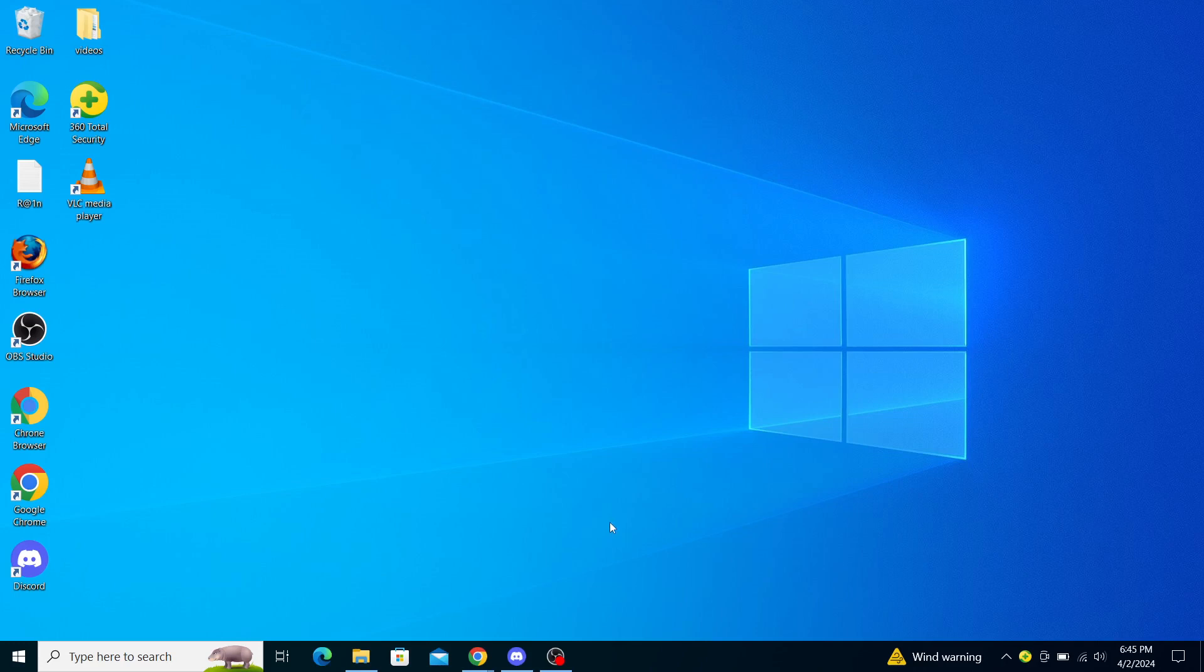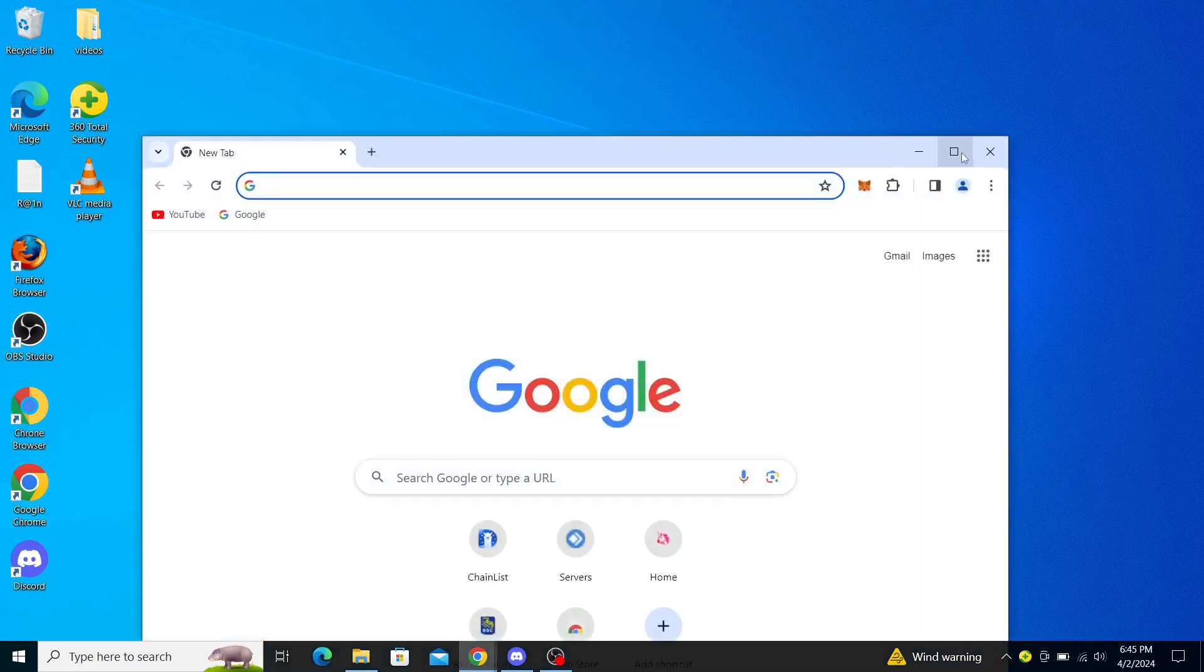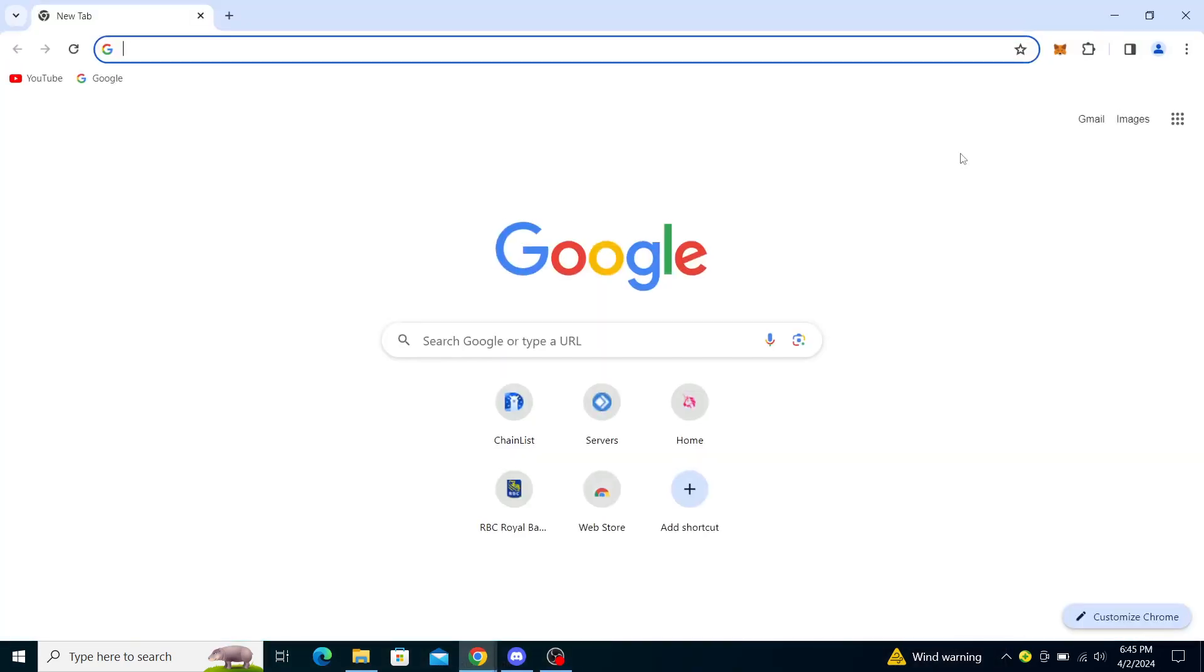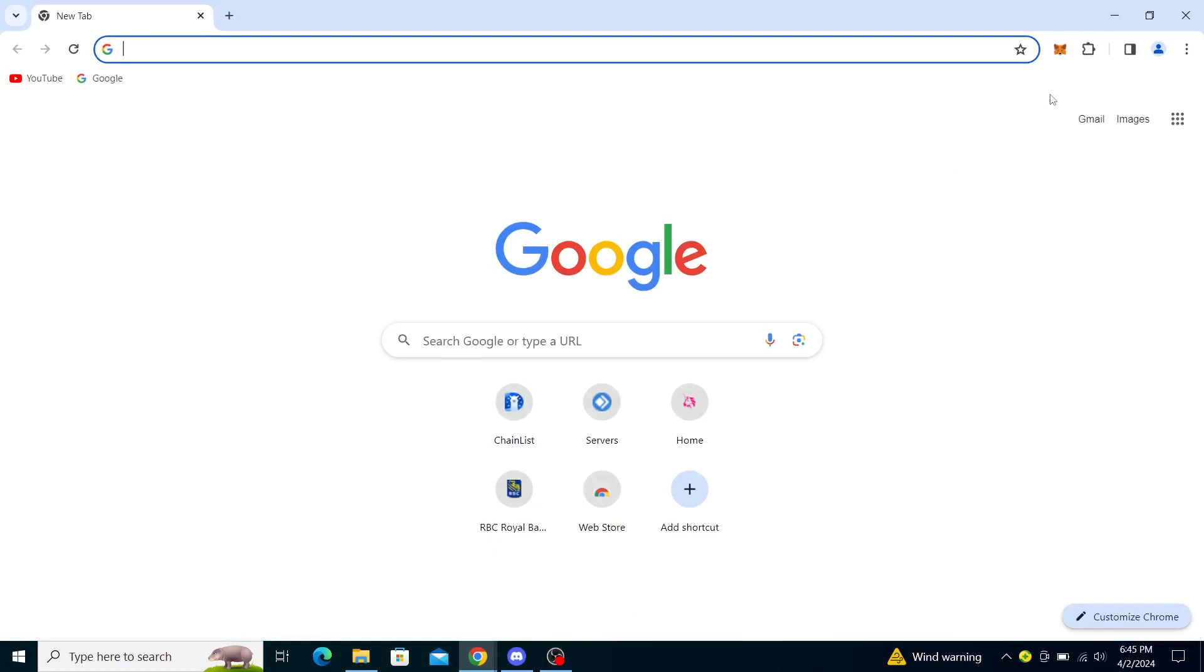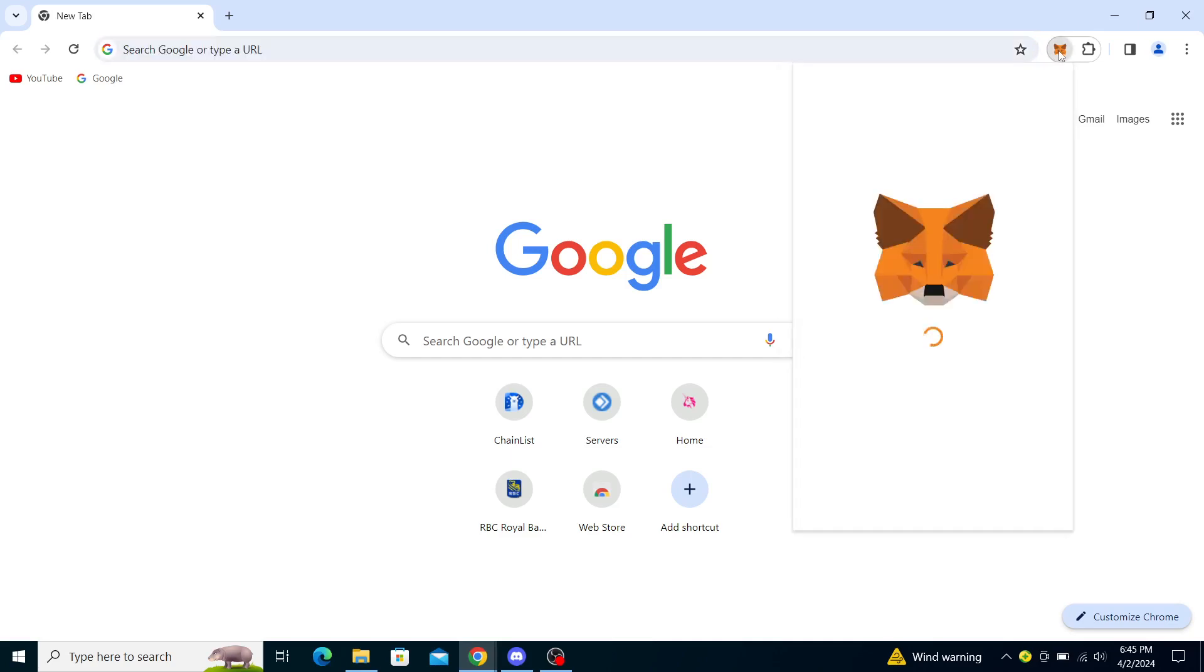So firstly what you want to do is open your browser on which you have the plugin MetaMask. From there you will see this little fox icon in the upper part of your screen. You will click on the fox icon.